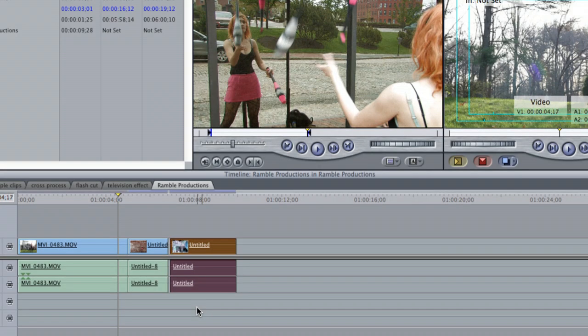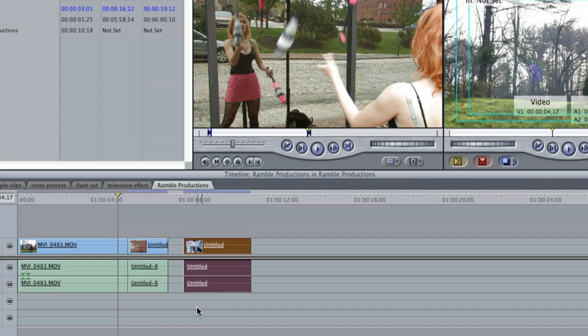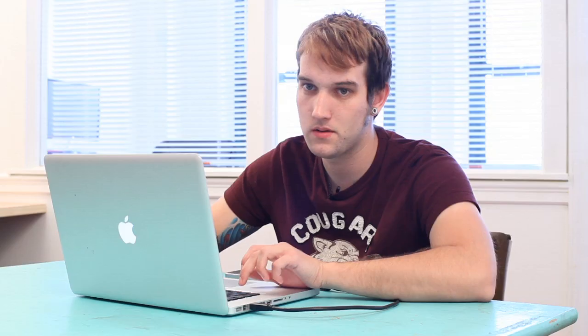Also, if you'd like to move four frames at a time, you can hold the Shift button, and the right bracket moves it right four frames, and the left bracket moves it left four frames.